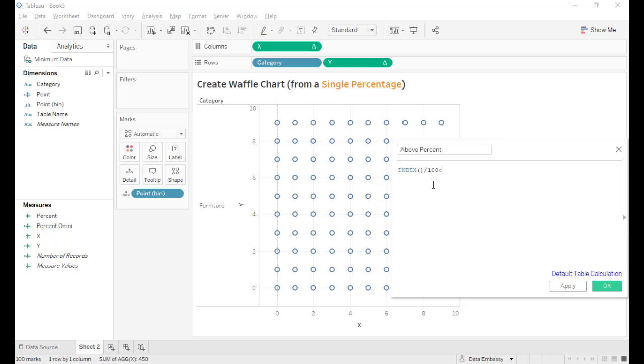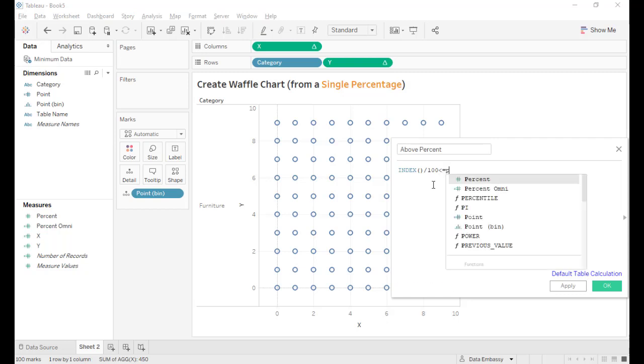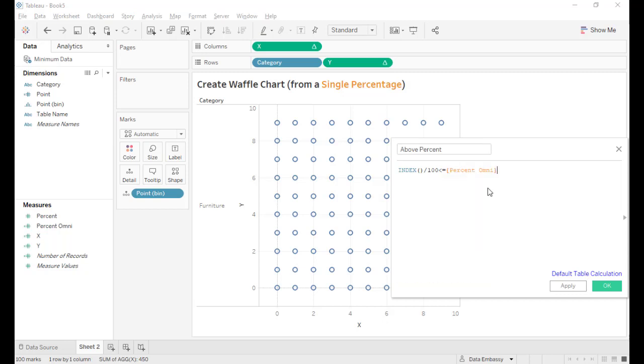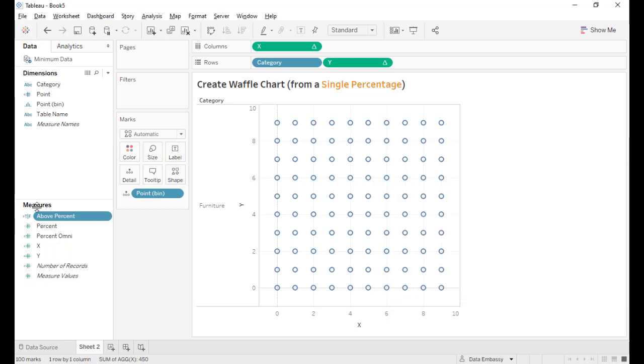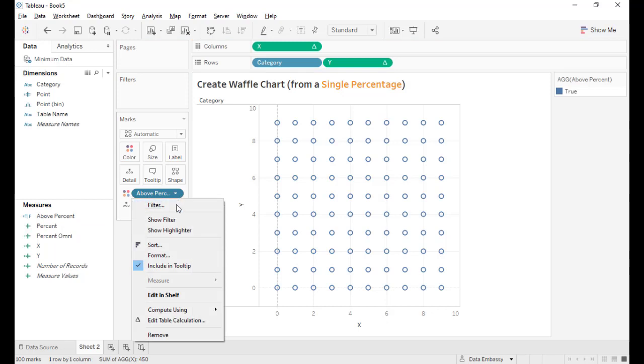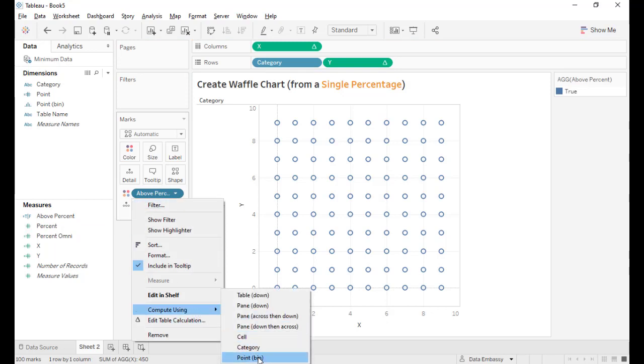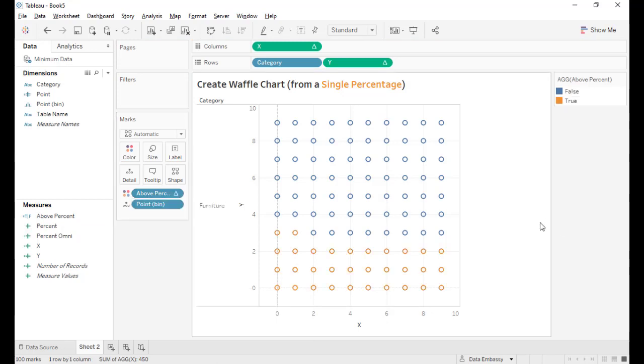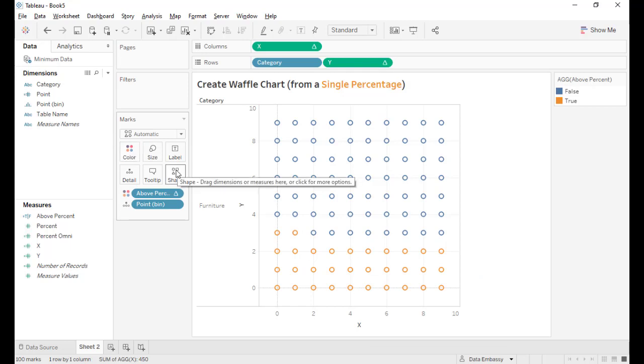This way we assign the percentage for every point. If it's less than the percent omni or above, we just use this point to distinguish the two. We use this to color all the points. Of course, we need to compute this along the point bin. Voila! So the 32 percent is being shown with 32 points.